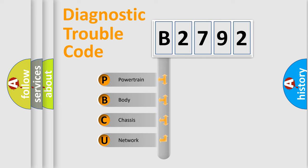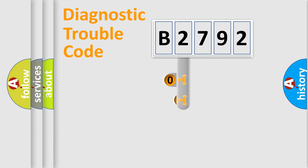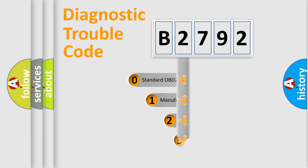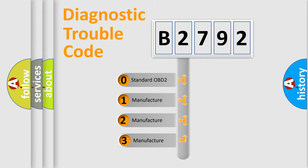We divide the electric system of automobile into four basic units: Powertrain, Body, Chassis, and Network. This distribution is defined in the first character code.